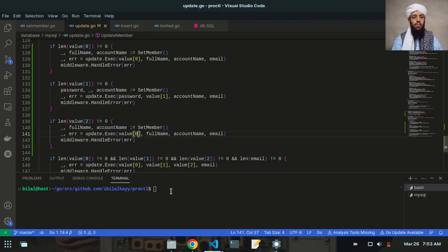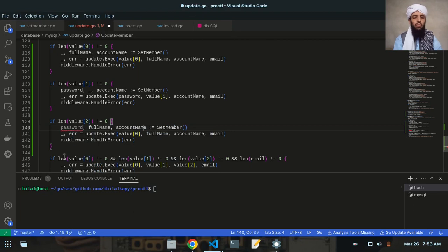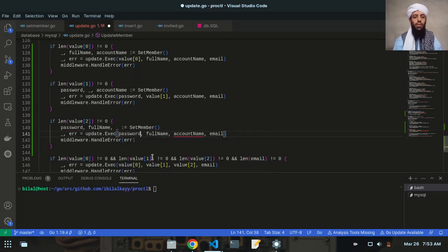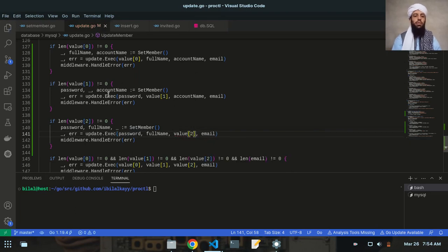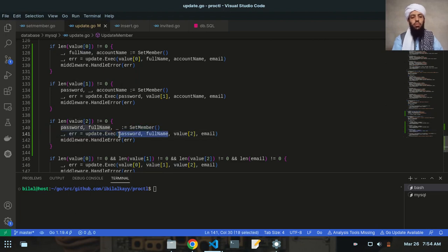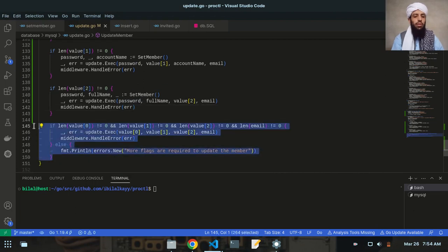Value two is basically the password field. The password will be gotten from the Redis database, and the account name that the user provides will be updated as a new value — represented by value two. This will be updated in the MySQL database while the previous data fetched from Redis stays as it is. Now let's remove the old code since we don't need it.